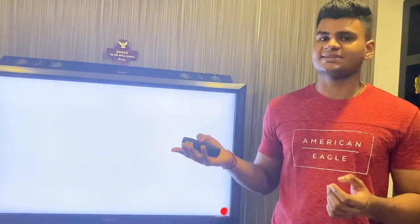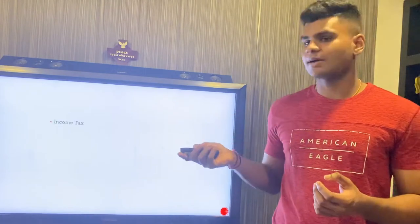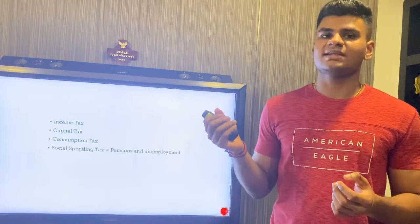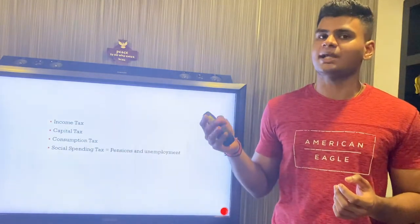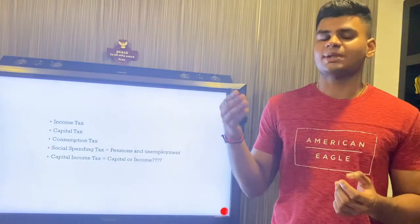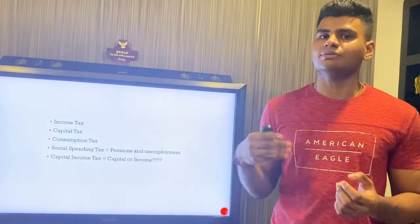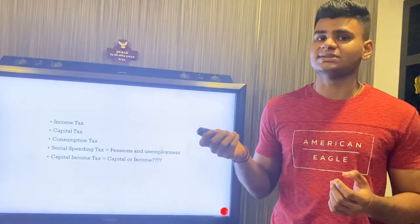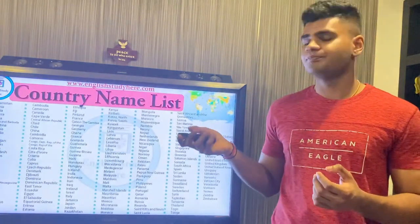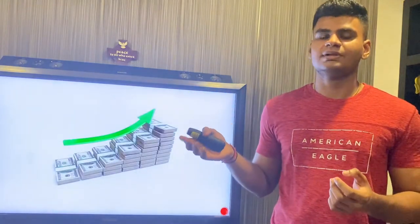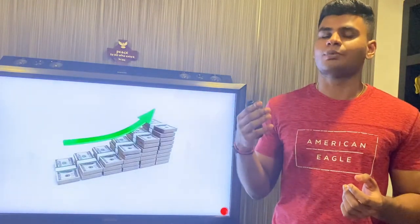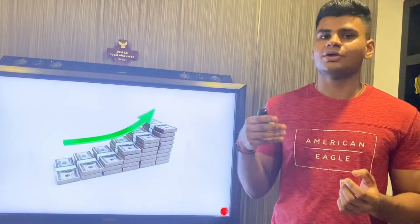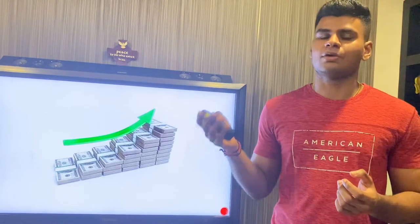There are also different types of taxes, ranging from income tax, capital tax, consumption tax, social spending tax — which can help cover stuff such as unemployment — and capital income tax, which can be categorized as capital or income depending on the region. Different countries also have different proportions and tax rates for each type. To keep things simple, the author decided to categorize them primarily as income or wealth taxes, which are taxes on your generation of income and on your accumulated assets.